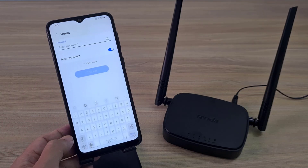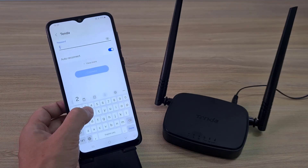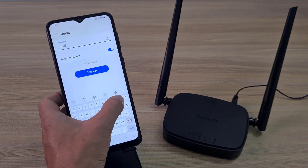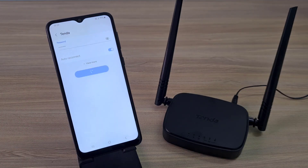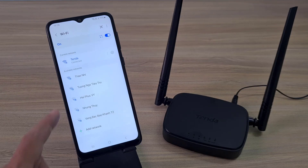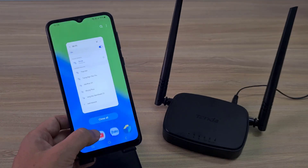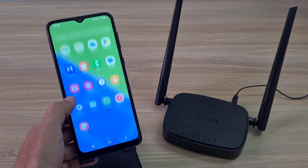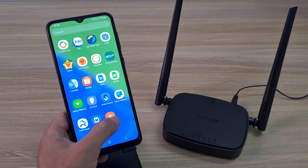Above are the basic configuration steps for the Tenda 4G router using a phone. Thank you for watching, don't forget to like and subscribe.